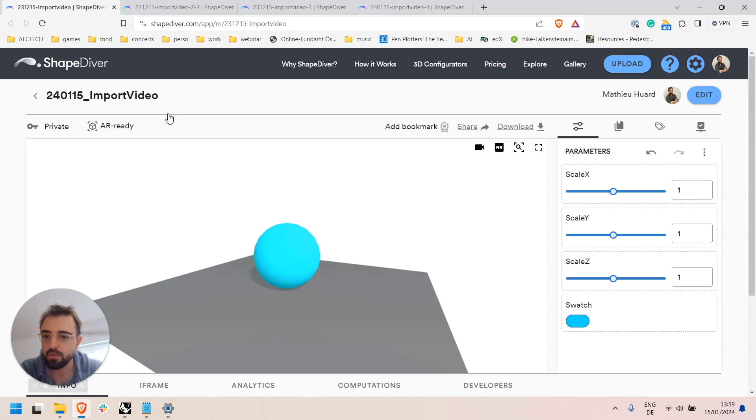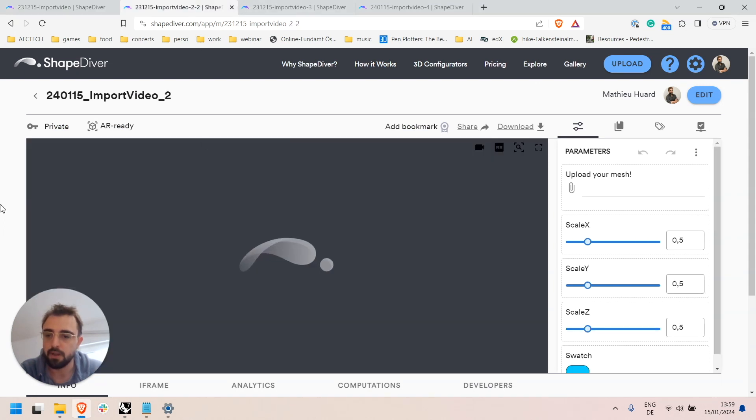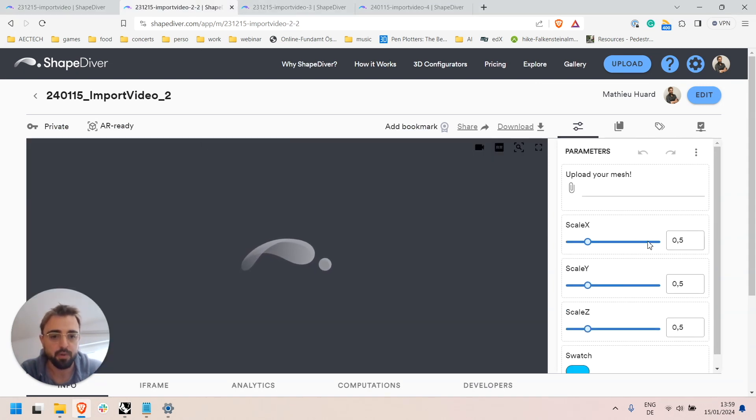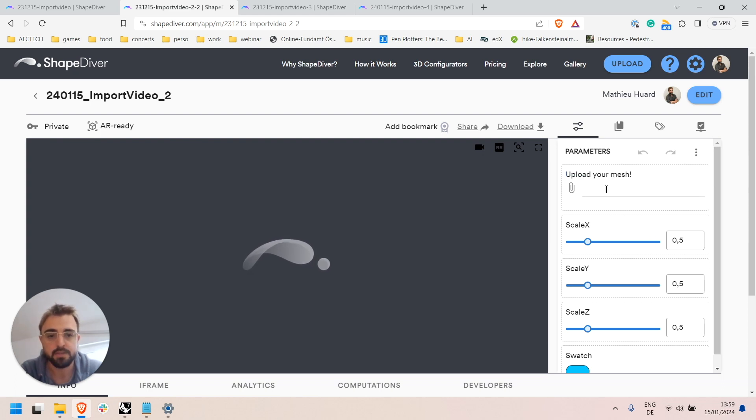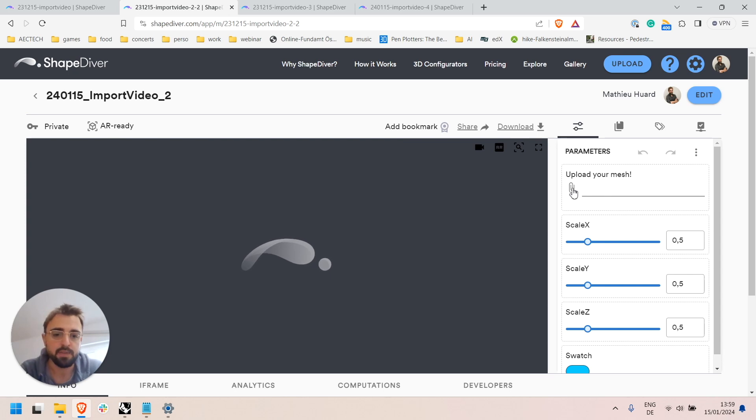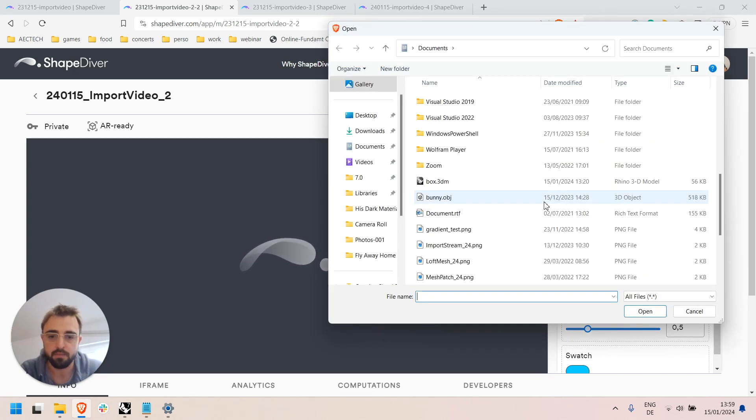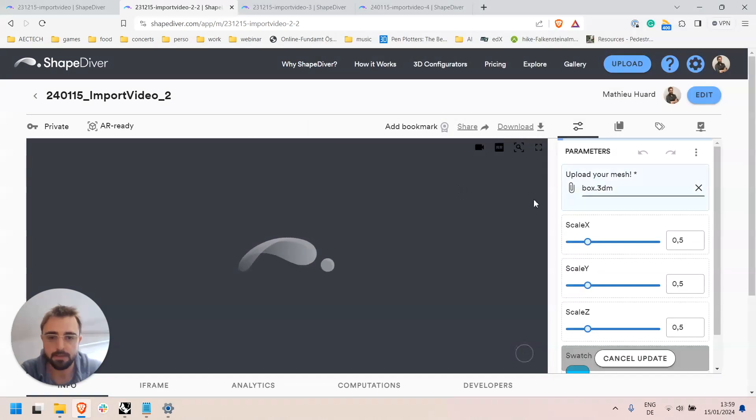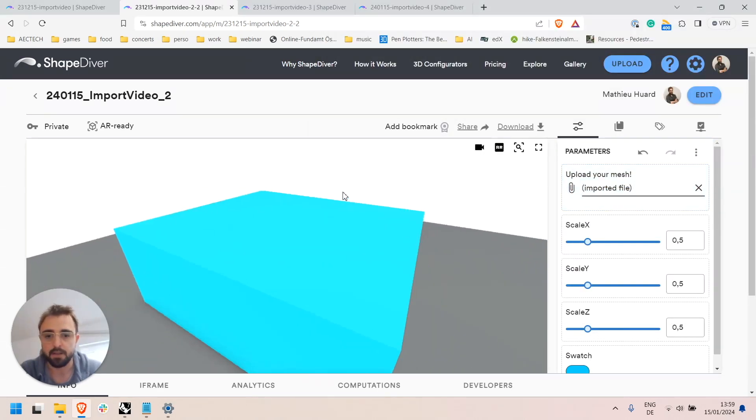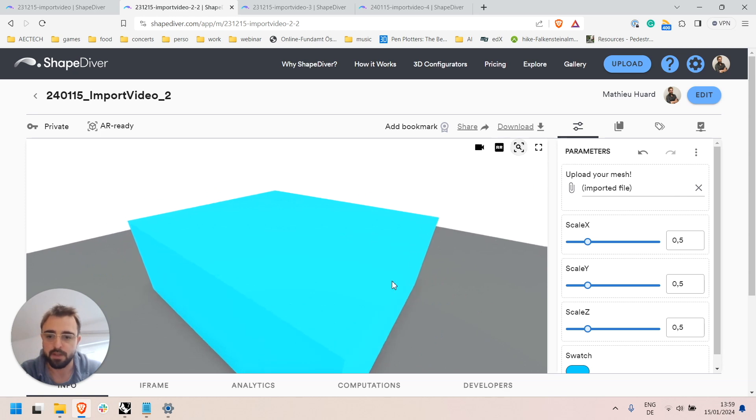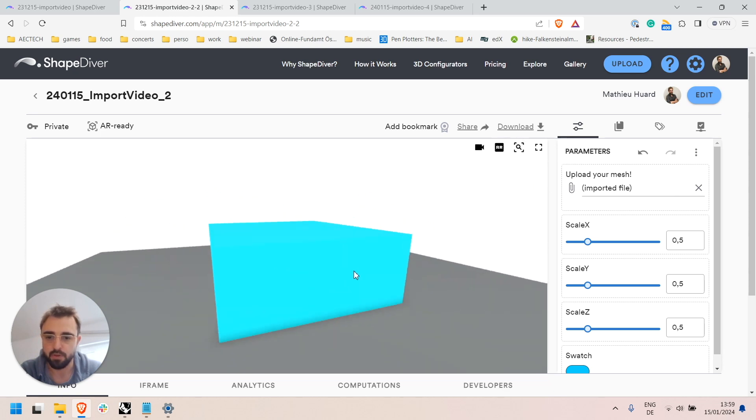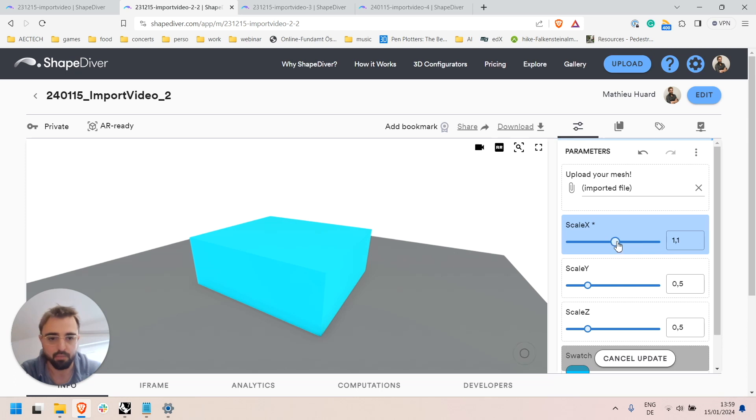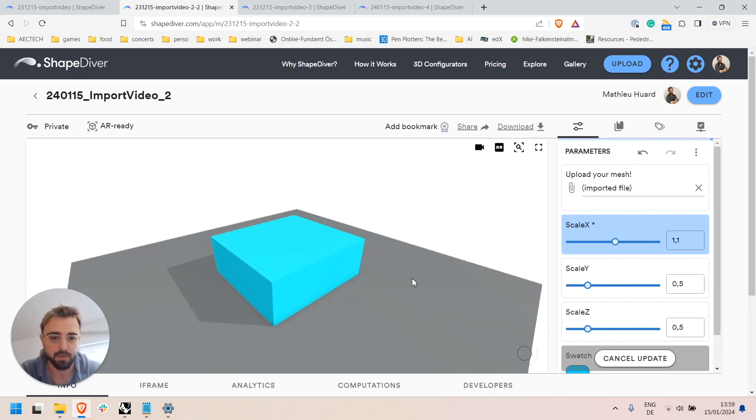So when I upload this file to ShapeDiver I get pretty much the same controls here but on top of them I get this new upload your mesh, as I named it, file input component and now since I allowed all file formats I can for example choose a 3dm box file as input, upload it to the model and it will be used as input to the definition. Now I can process it through my algorithm as one would expect.